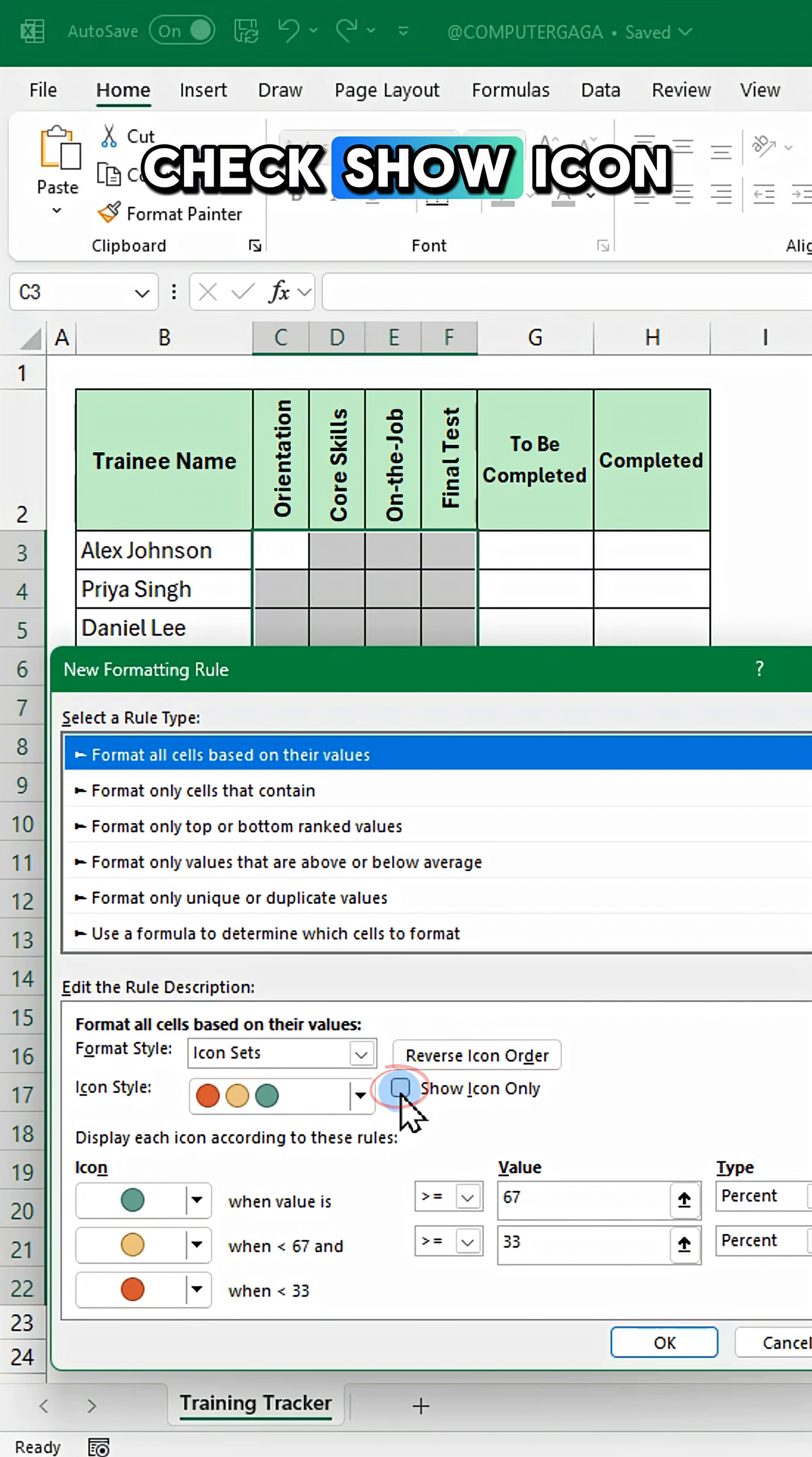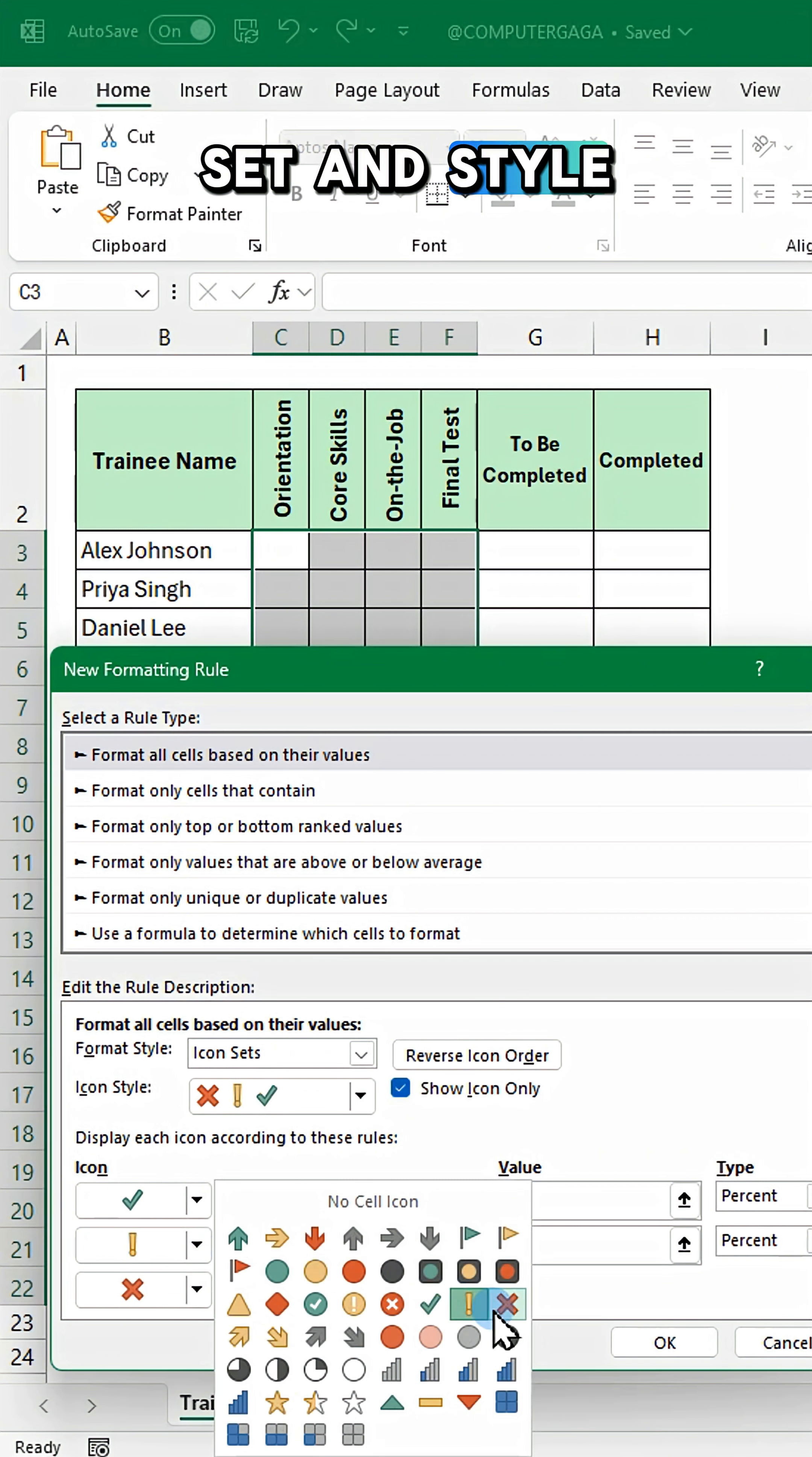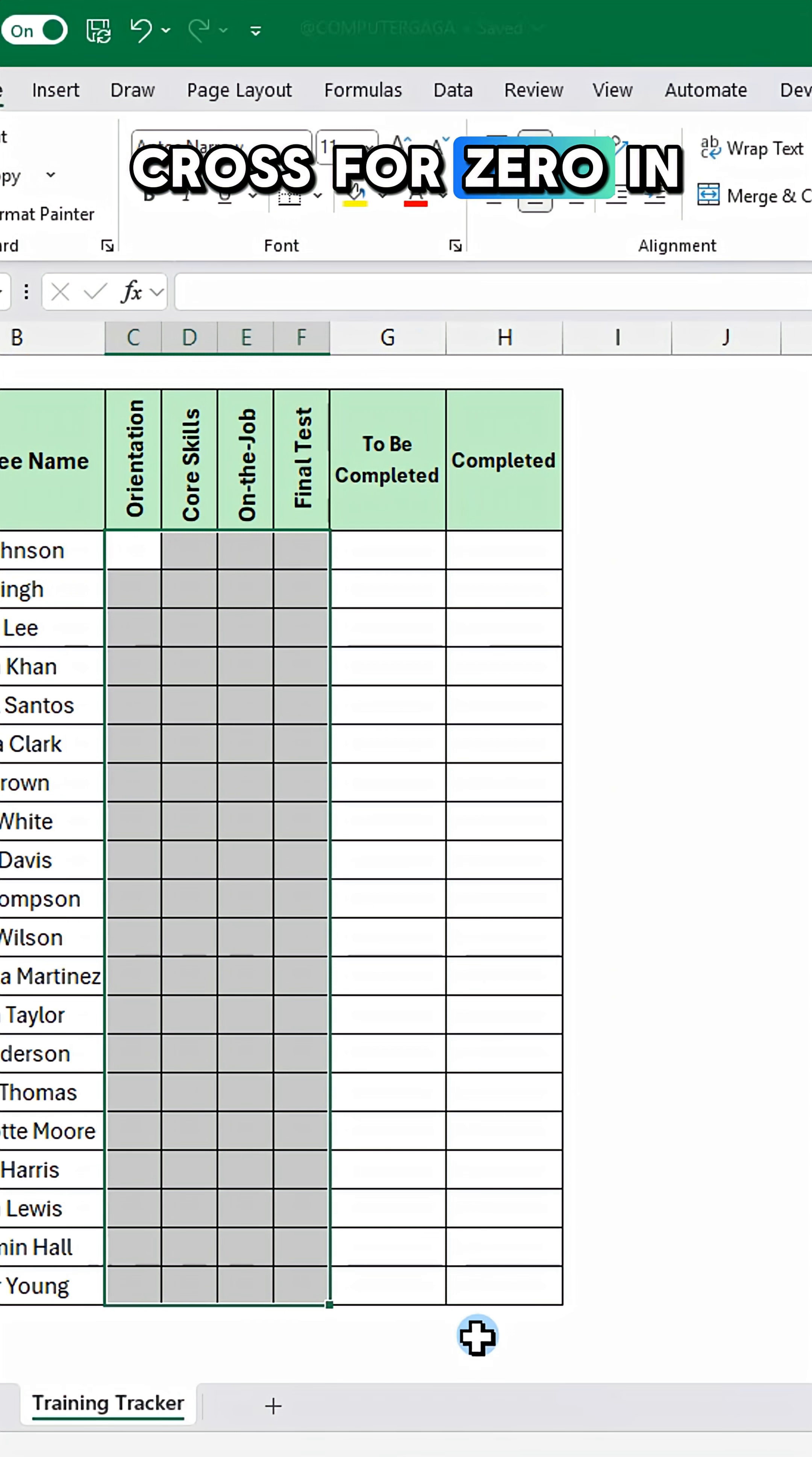Check show icon only. Choose your icon set and style, and set the rules. Check mark for one, cross for zero.